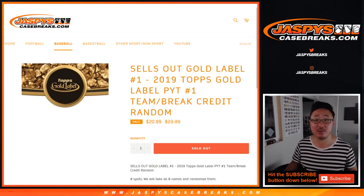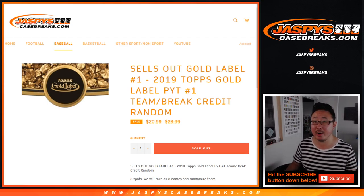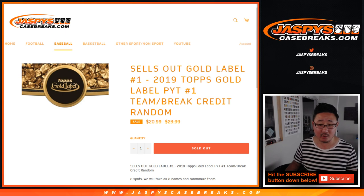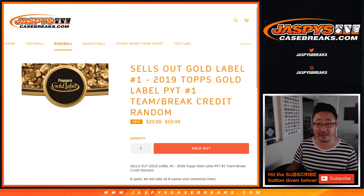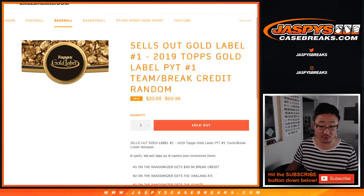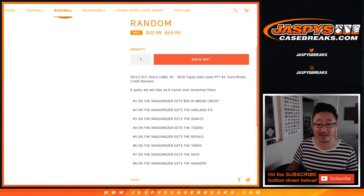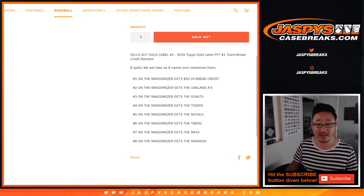Hi everyone, Joe for Jaspy's CaseBreaks.com doing a quick randomizer. It's a team random which helps sell out gold label Pick Your Team number 1, which is already sold out, so that's coming up next.